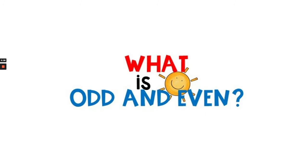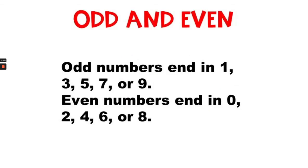For this lesson, we want to know what is odd and even. Odd numbers end in 1, 3, 5, 7, or 9. Even numbers end in 0, 2, 4, 6, or 8.